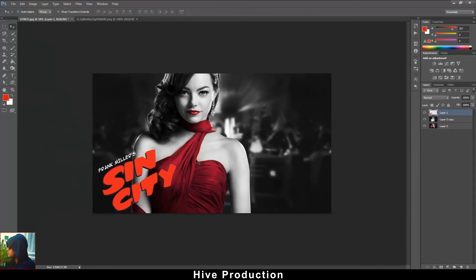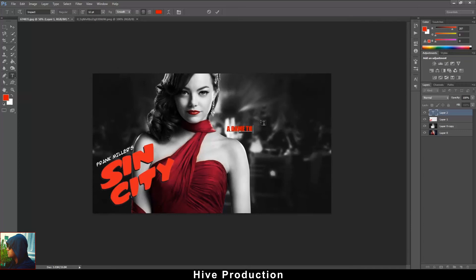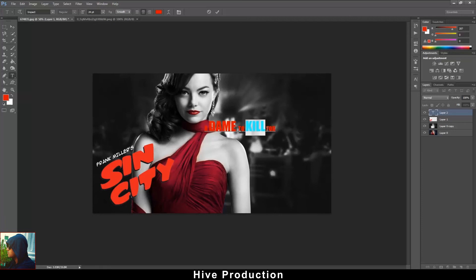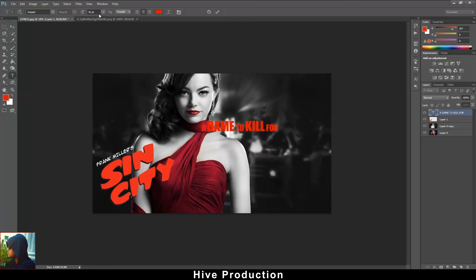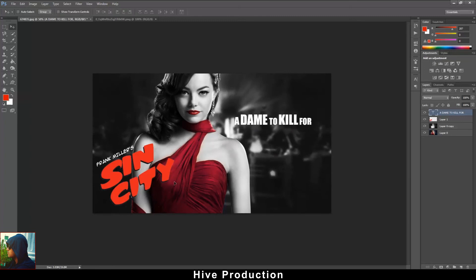The logo is actually incomplete — there's a font element in it as well. I need to write the font, which says something like 'A Damn to Kill For.' You can find this in the logo too, but since I don't have it, I'll draw it using the Text tool with some different variation of sizes. I'll select them, give them a white color, and place it on the logo.